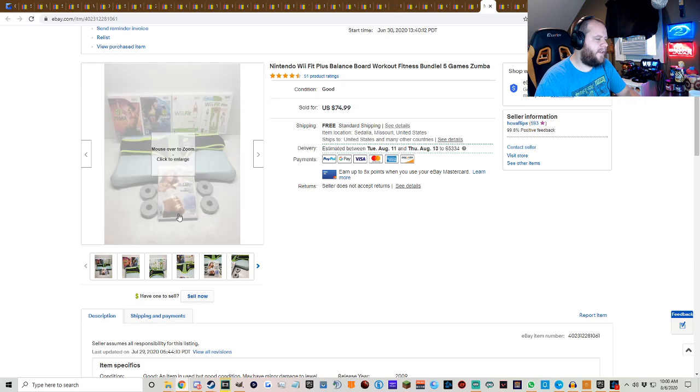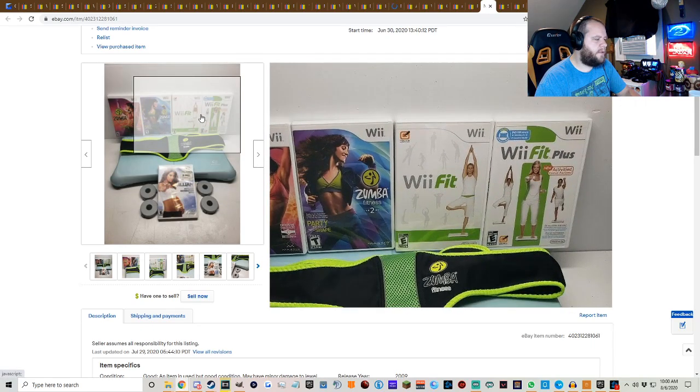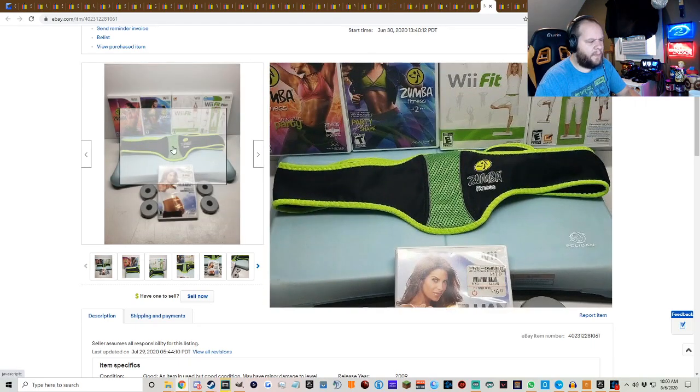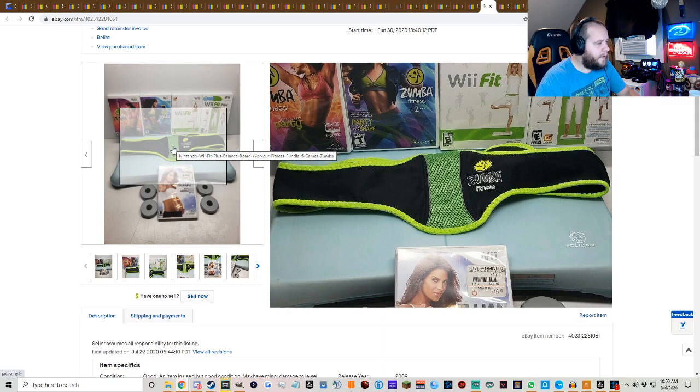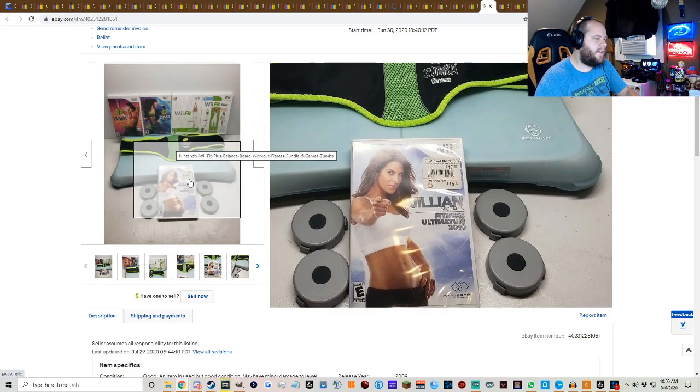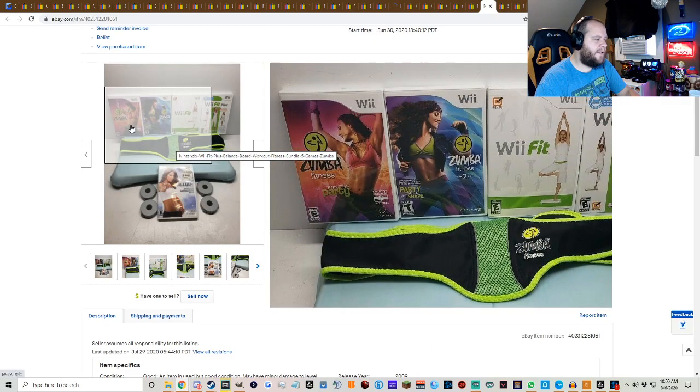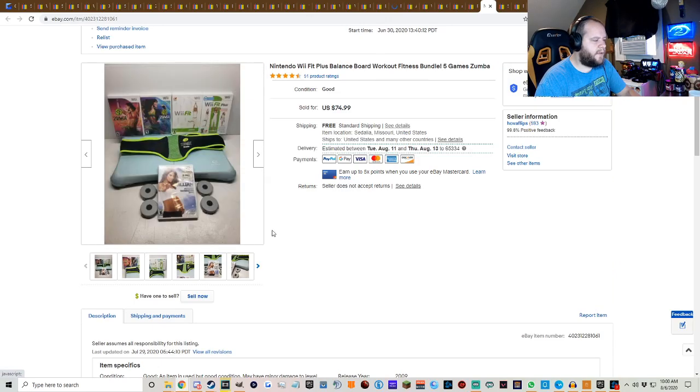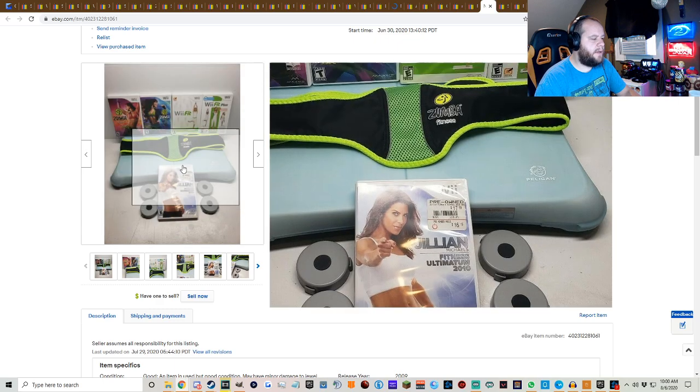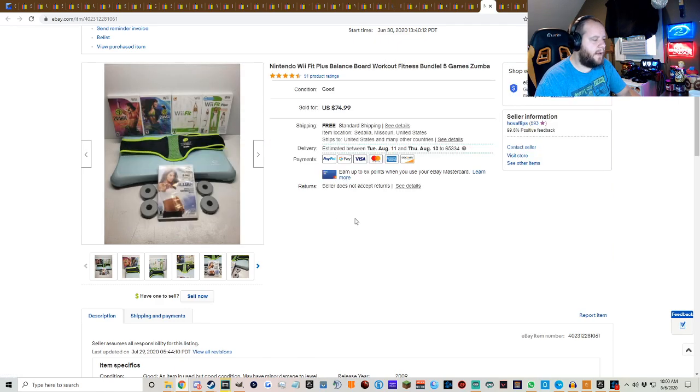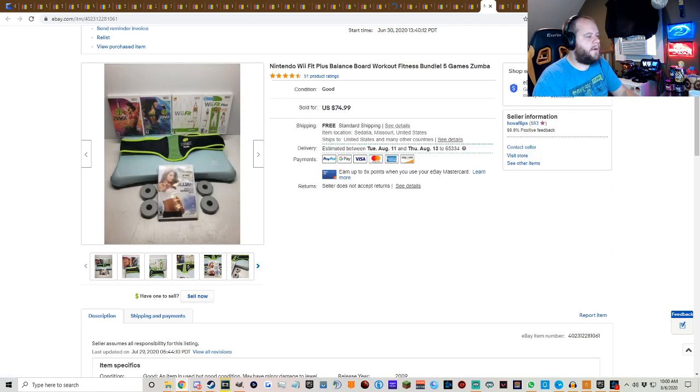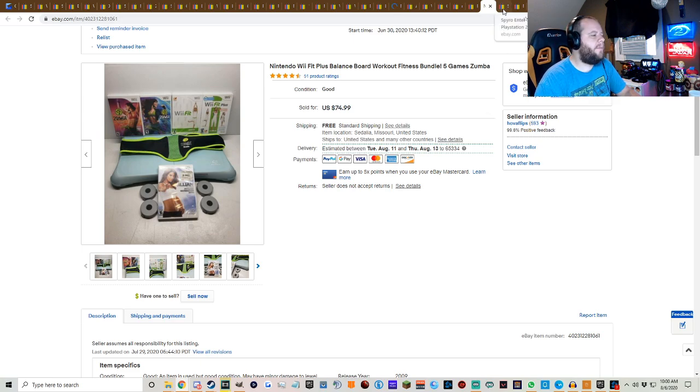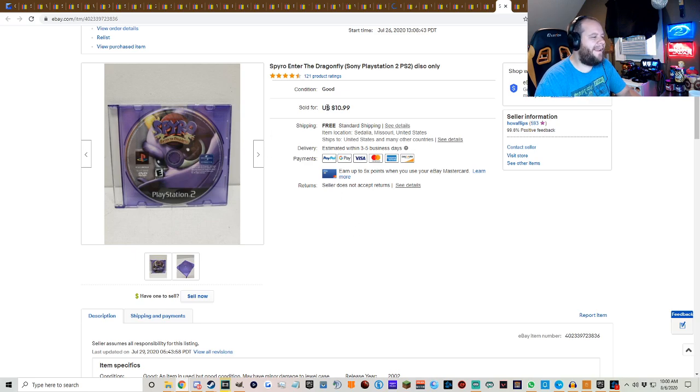This is a Wii Fit balance board with a bunch of fitness games and the waist belt for Zumba Fitness. I got this in that large lot of Wii stuff that I got from my girlfriend's parents and sold it for $74.99 free shipping. Now these Wii balance boards are super heavy. I think it cost me 20 bucks to ship that with FedEx. Not too bad, but shipping on those is gonna cost you a little bit.